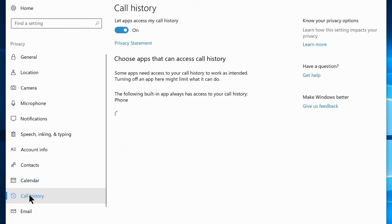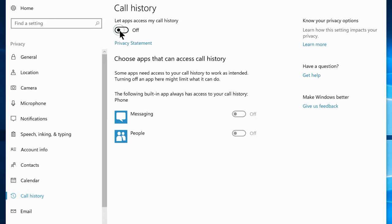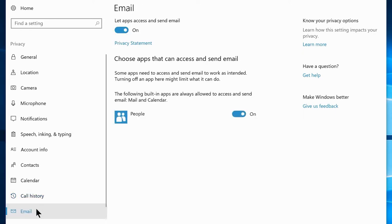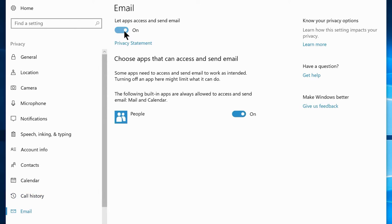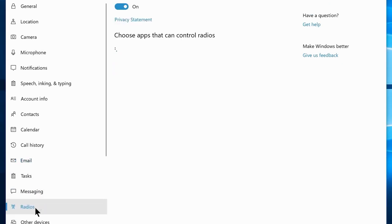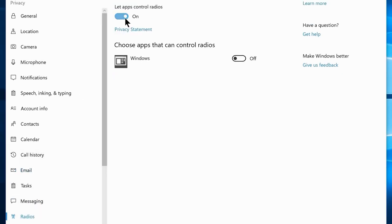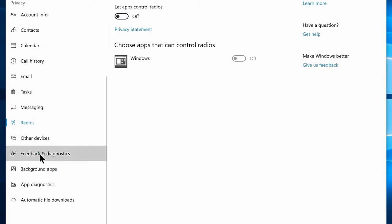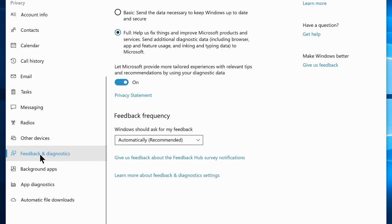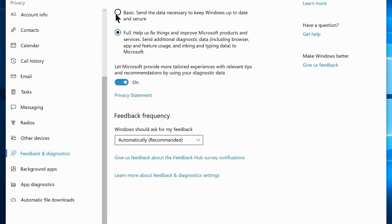Navigate to the Calendar tab and disable Let apps access my calendar. Then navigate to Call History and disable Let apps access my call history. Navigate to Email and disable Let apps access and send email. Then navigate to the Radios tab and disable Let apps control radios. Now navigate to Feedback and Diagnostics and choose the Basic option.